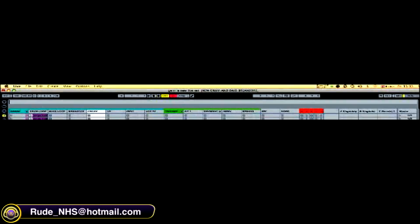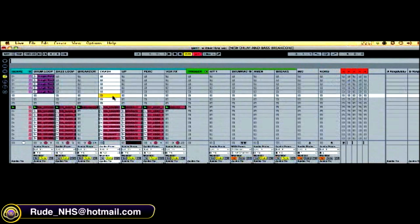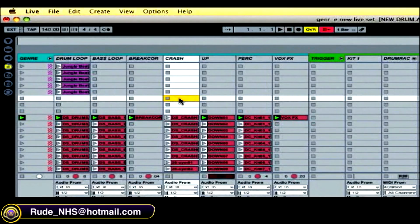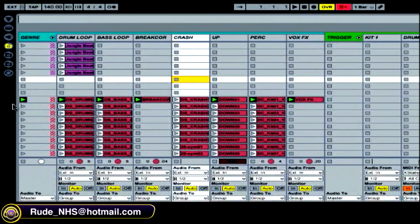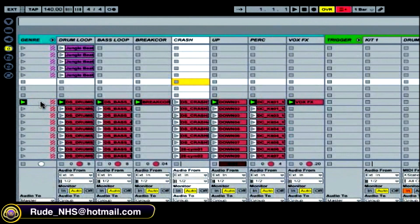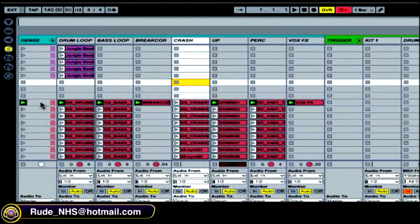One thing you can do when you group tracks in Live 8 is trigger clips in that grouped track as you would trigger a scene.